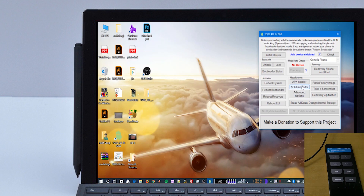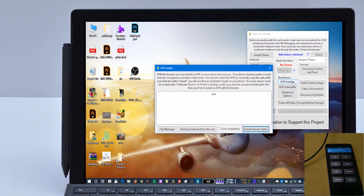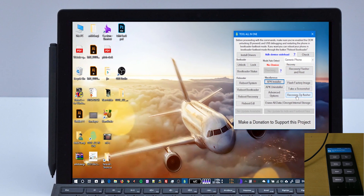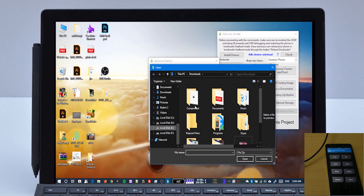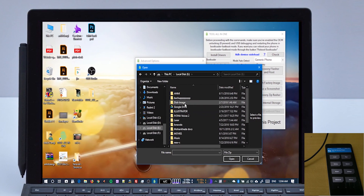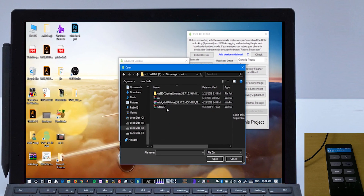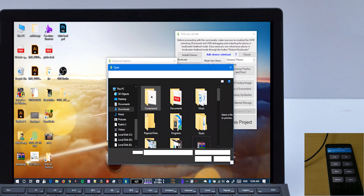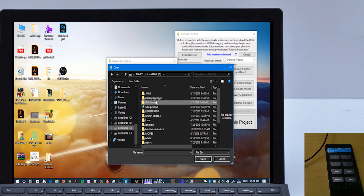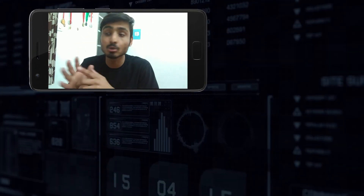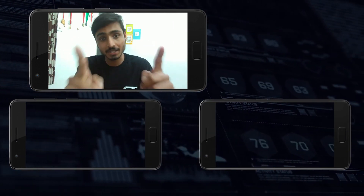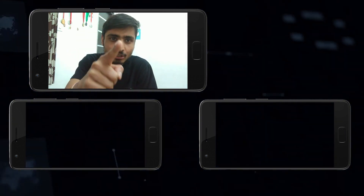This was a small demonstration. Friends, you can use this tool with many devices — it also supports Qualcomm Snapdragon devices like the Z2 Plus. Try it out, and if you have any problem, tell me in the comments. If your trial is successful, also tell me in the comments. This was the video in which we saw how to use Tool All-in-One. If you liked it, please like, share, subscribe, and comment. Bye-bye.